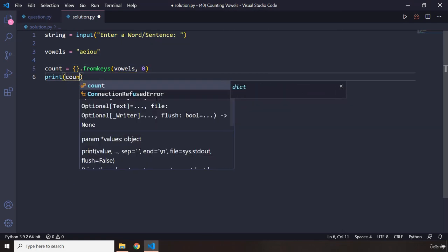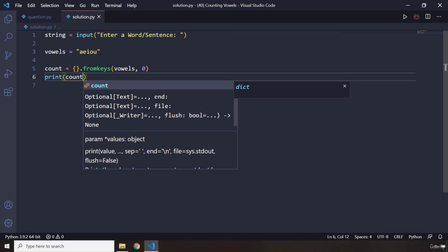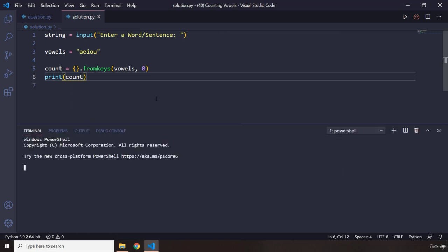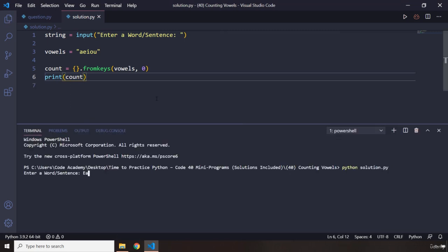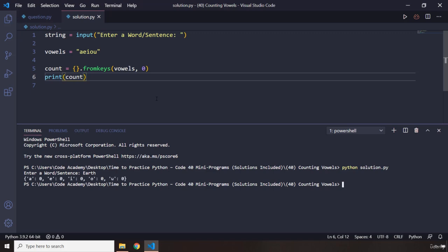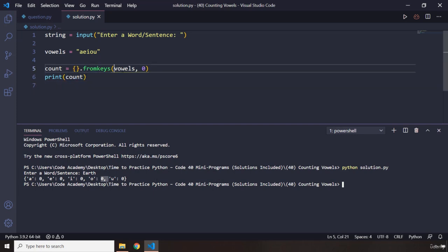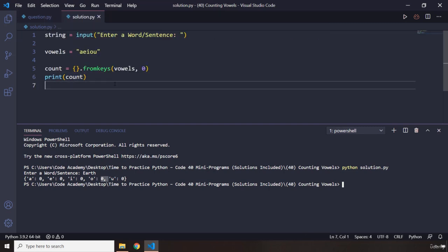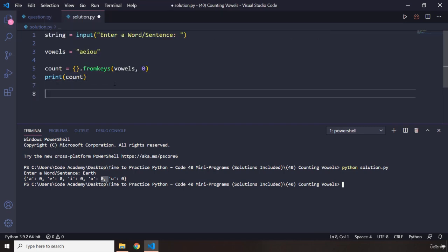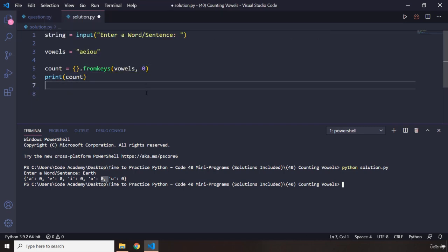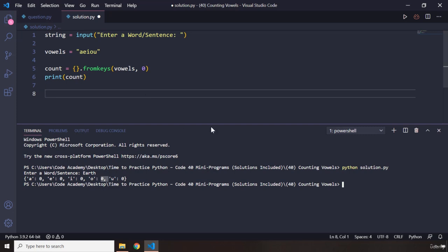I'm just going to say count. Let's run this program. I'm going to say earth, which is very easy to pronounce. So, you can see that we have A has not been repeated, E has not been repeated. None of these has been repeated because we have not actually counted those. We have just created a dictionary. That's why the zero is taking precedence.